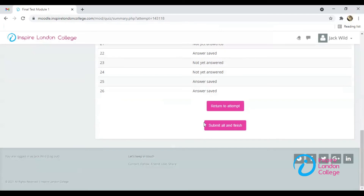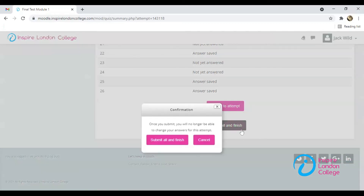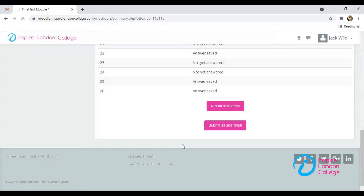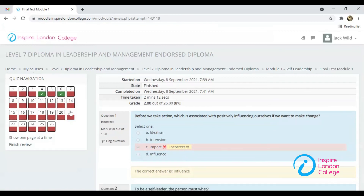If you are not satisfied, you can go back to the questions by clicking the button Return to Attempt. If satisfied, then click Submit All and Finish and confirm this on the pop-up window. The quiz is marked immediately and you can see the grades.